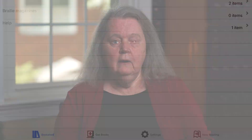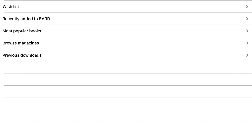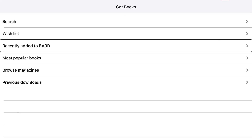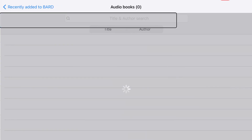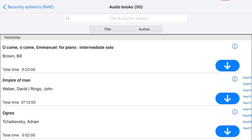From the Get Books tab in BARD Mobile, select the list of titles you wish to sort. Choose your format. In this example, I will choose Audiobooks in the Recently Added to BARD list. The list of titles will display ordered by date most recently added. Under the Heading and Navigation bar, there are two buttons: title and author.